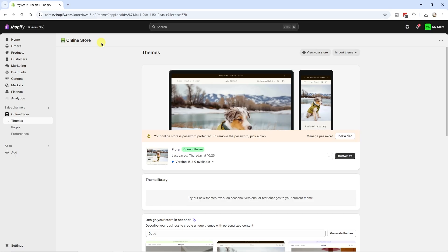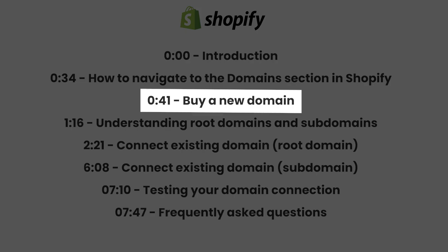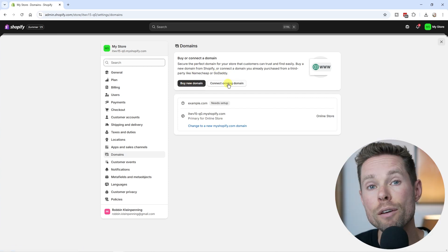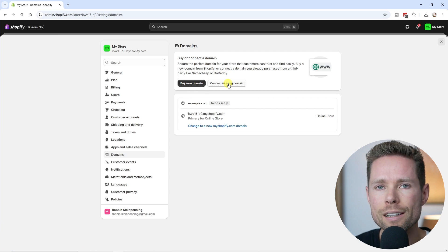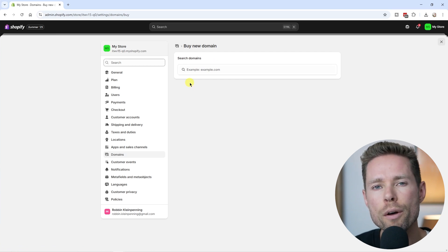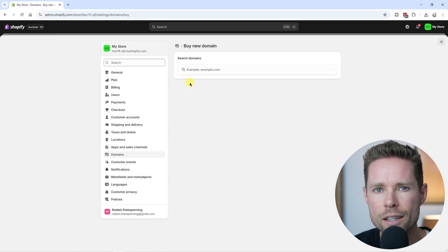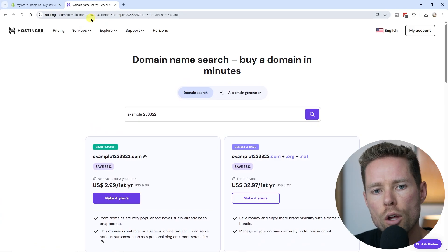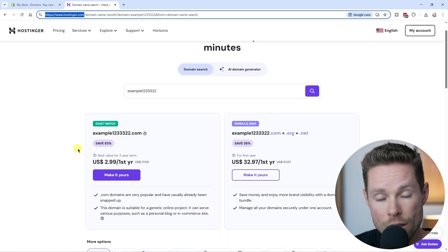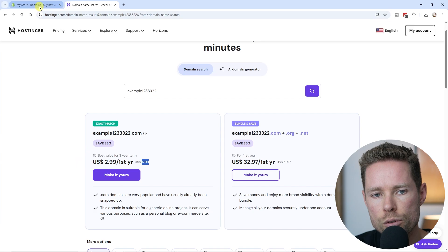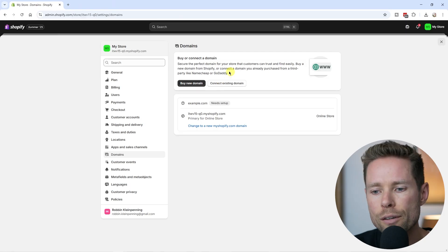Once you're logged into your Shopify store, go to Settings and then click on Domains. Here you have the option to buy a new domain or connect an existing domain. If you don't have a domain yet, you can buy one directly through Shopify — currently a .com domain costs about $16 per year. You can also purchase a domain at Hostinger.com, where you get a discount for the first year.